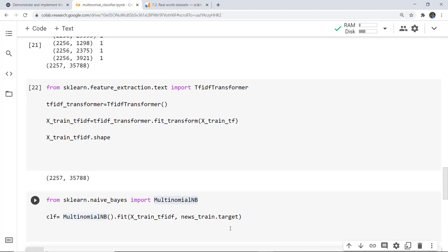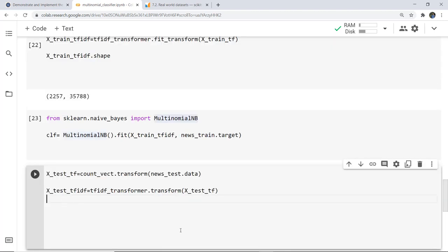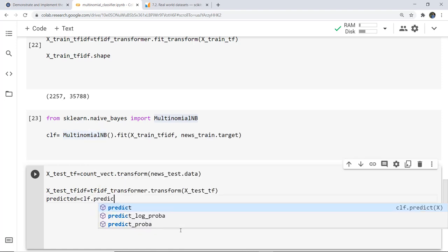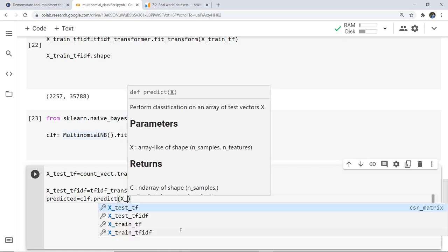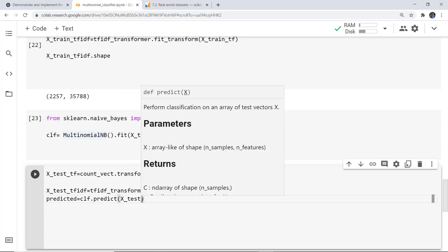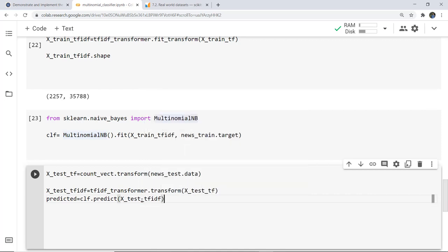After that we need to test our model. Before testing we also have to transform our test data the same way we transformed the train data. If we do not do this, the model will not recognize the data and the chances of error will increase. So firstly we transform our test data using the transform function. Then in the predicted variable we use clf.predict on X_test_tfidf and print this variable.